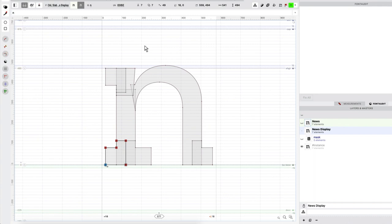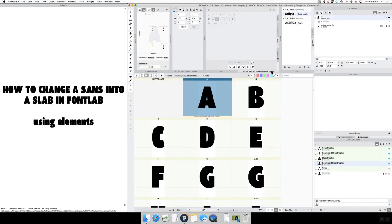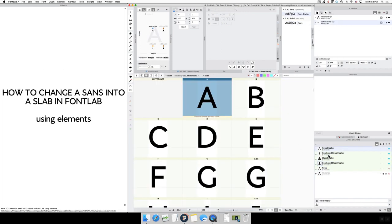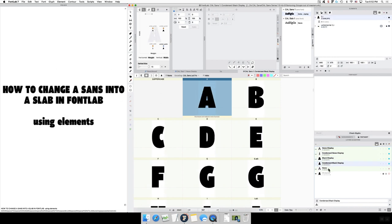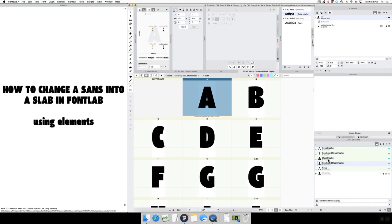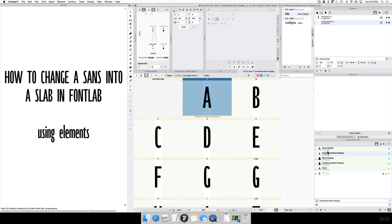So you want to, when you bring the sans over, so this might be the sans that you have. And I want to add the serifs onto this, and then I'm going to change the structure of certain letters like the S and maybe the lowercase a, stuff like that.